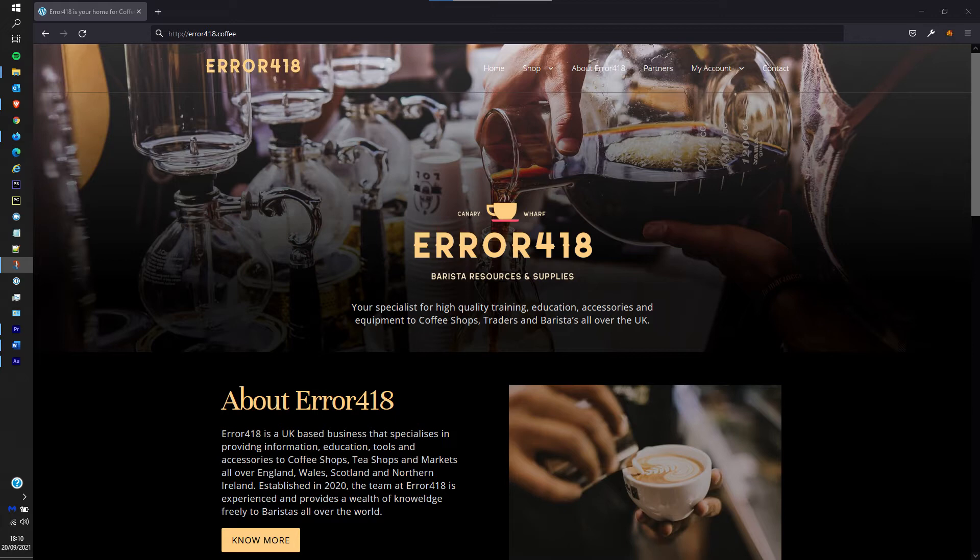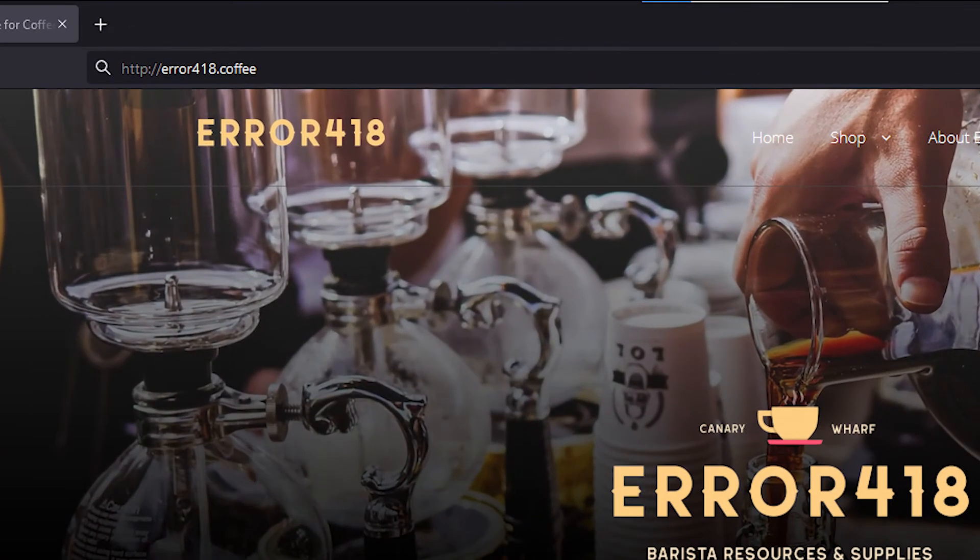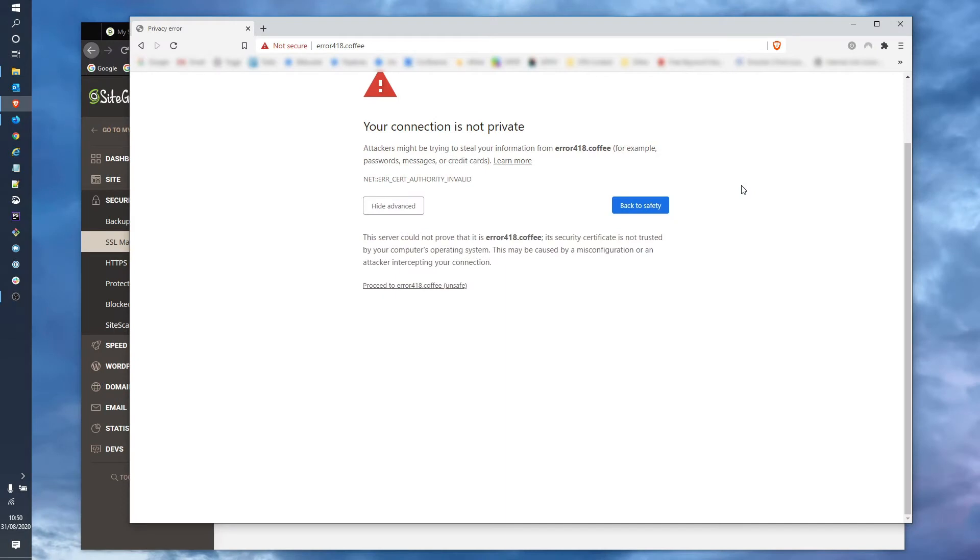So first things first, how do you tell if your website certificate is invalid or otherwise broken? It's fairly straightforward, just navigate to your website and we're looking at the one used in our website course here and change the protocol up in the URL bar from HTTP to HTTPS. If it looks like this it's broken or otherwise invalid.